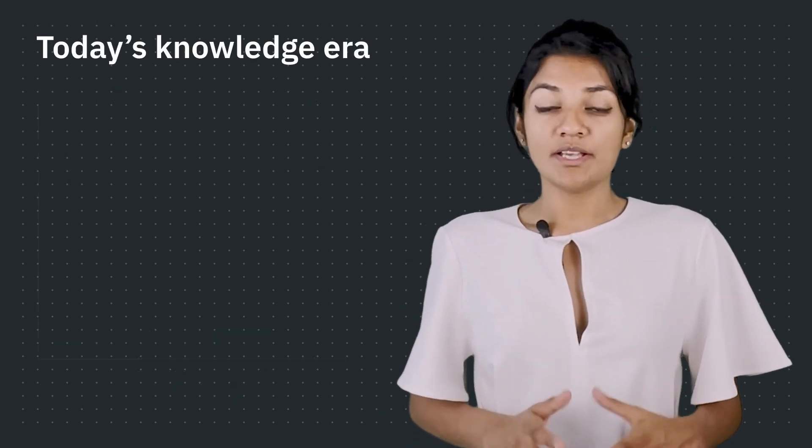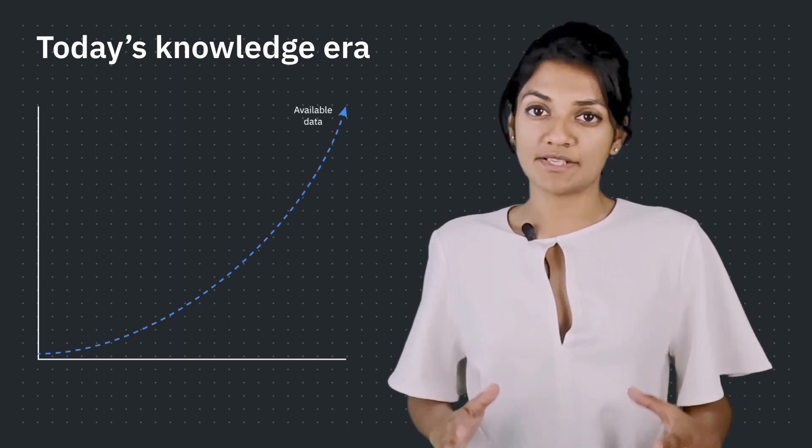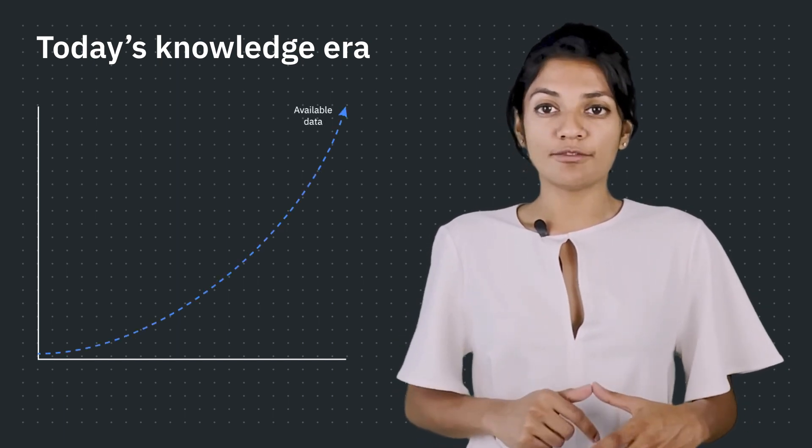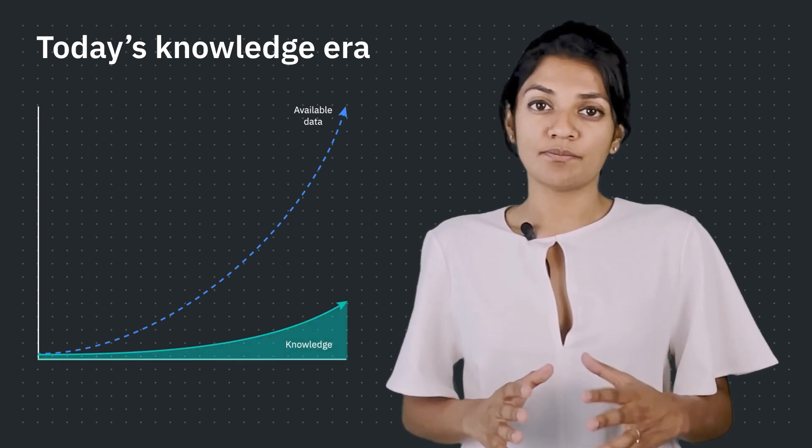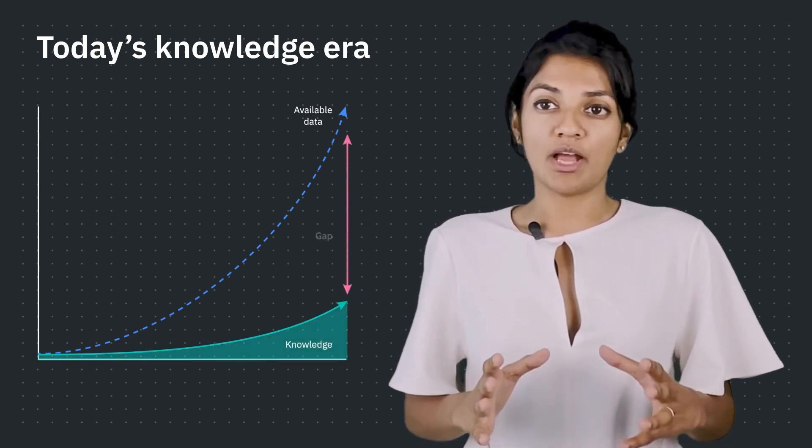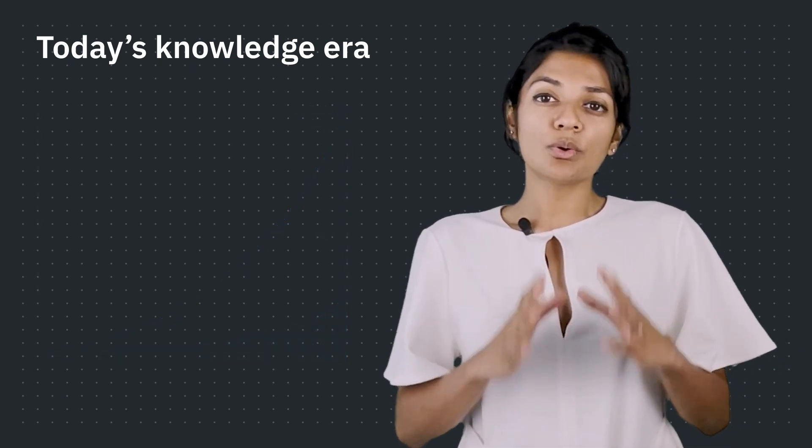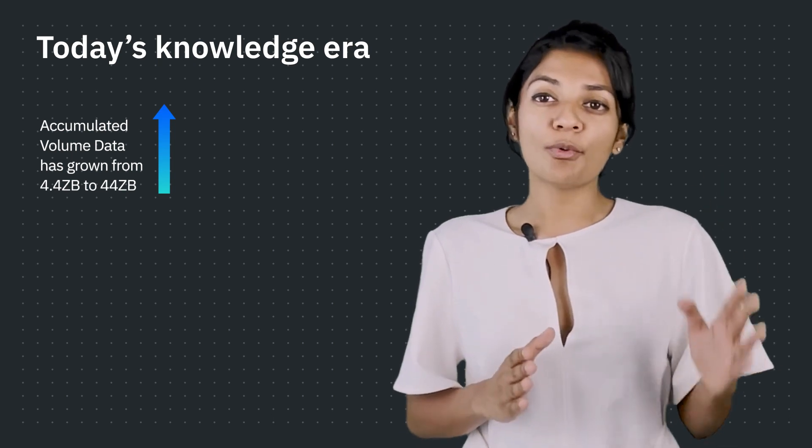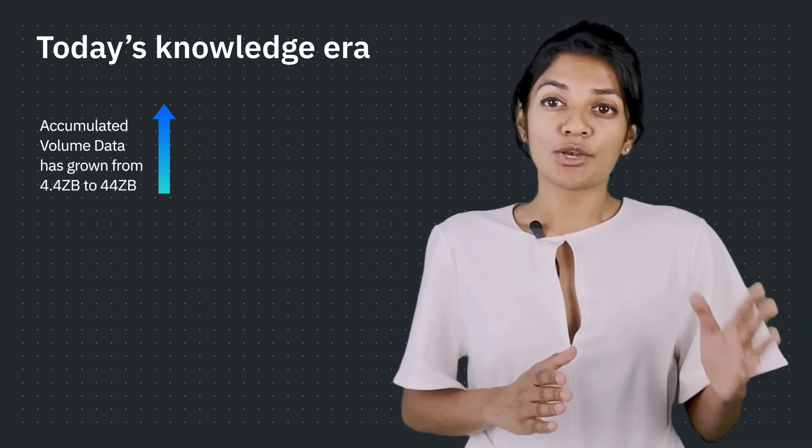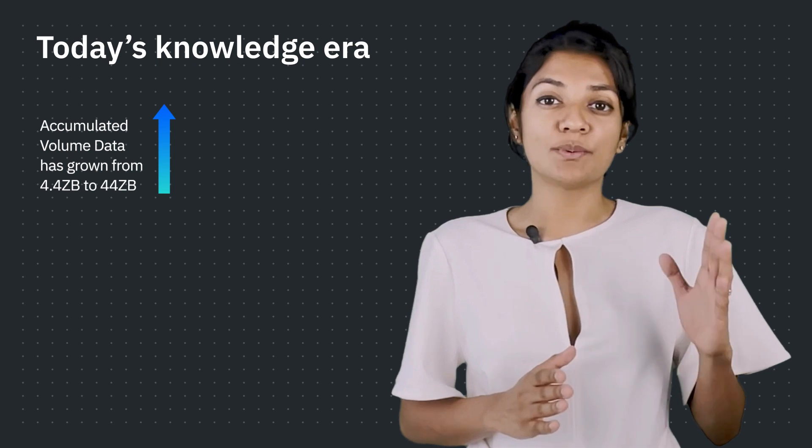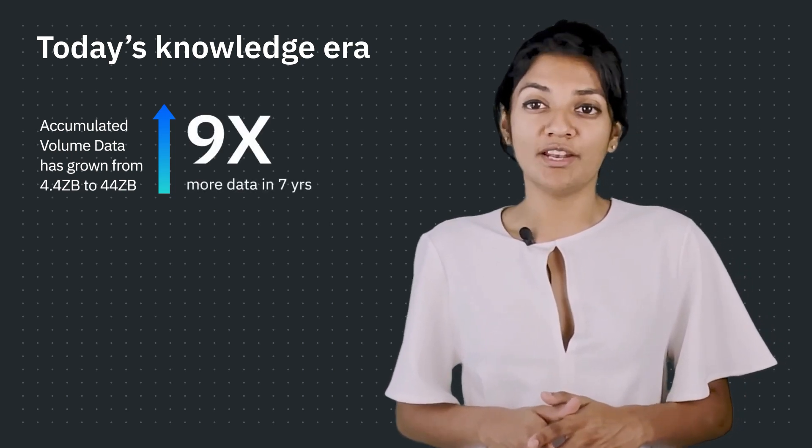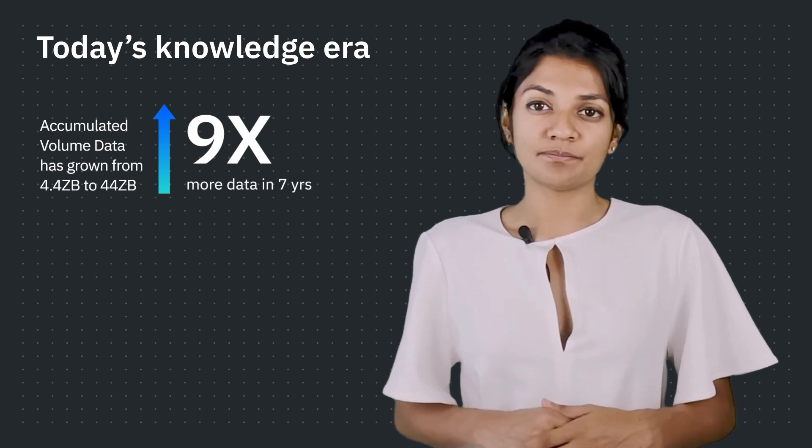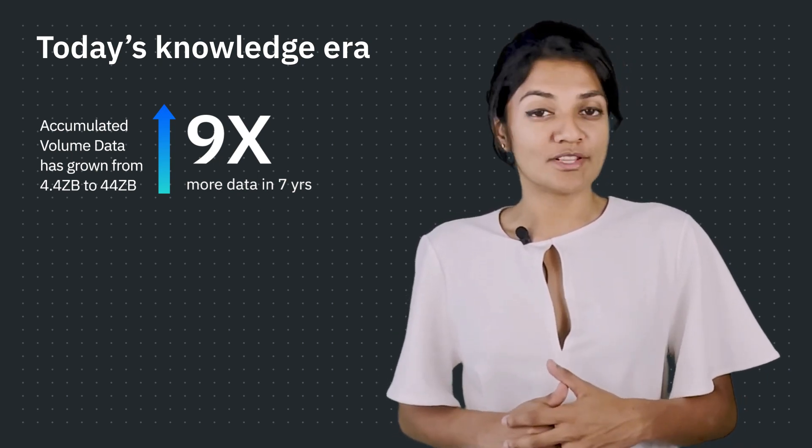What we see in the current knowledge era is that the volume of data has increased tremendously, but the amount of information extracted from the data hasn't increased as much, which leads to a knowledge gap with the unused data. The total accumulated data has grown from 4.4 zettabytes in 2013 to 44 zettabytes in 2020, so we have accumulated 9 times more data just in those 7 years, but we haven't been leveraging all this data.